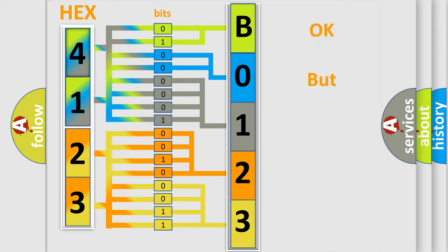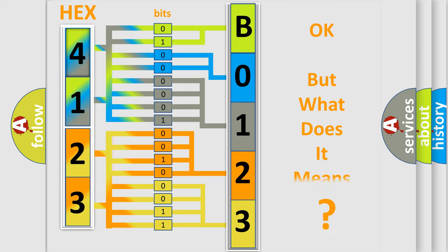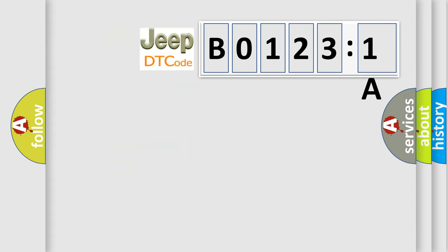The number itself does not make sense to us if we cannot assign information about what it actually expresses. So, what does the diagnostic trouble code B01231A interpret specifically for Jeep car manufacturers?